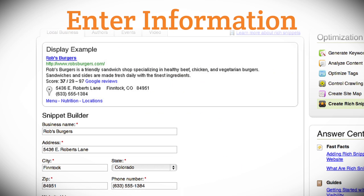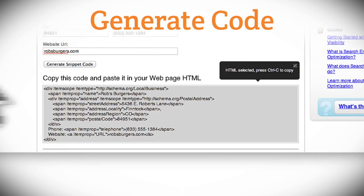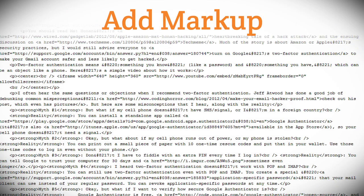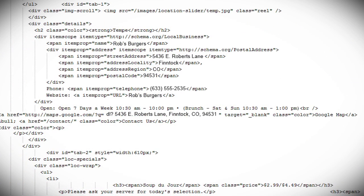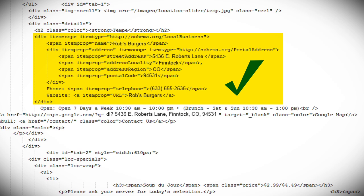Enter the information in the applicable fields. Generate the snippet code. Add the markup to all relevant pages on your website. Remember that rich snippets need to be placed in the body and visible content of your page. For example, the markup for an address should surround the actual address text shown on the page.